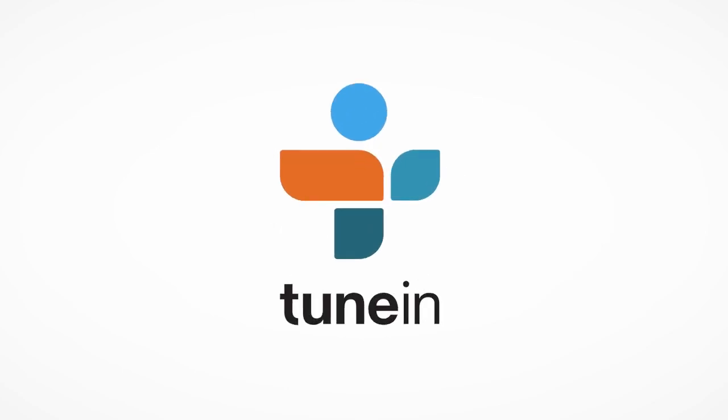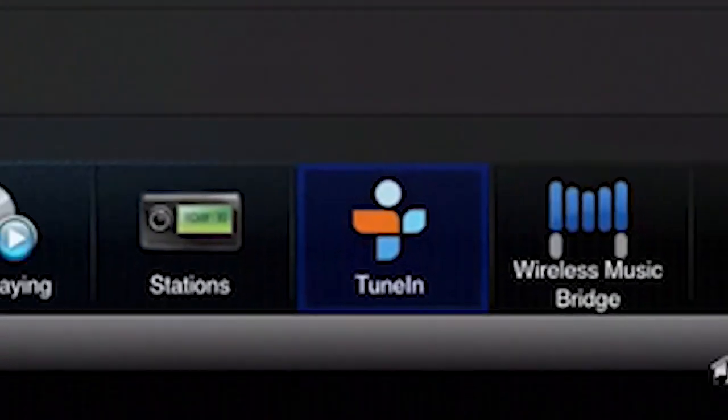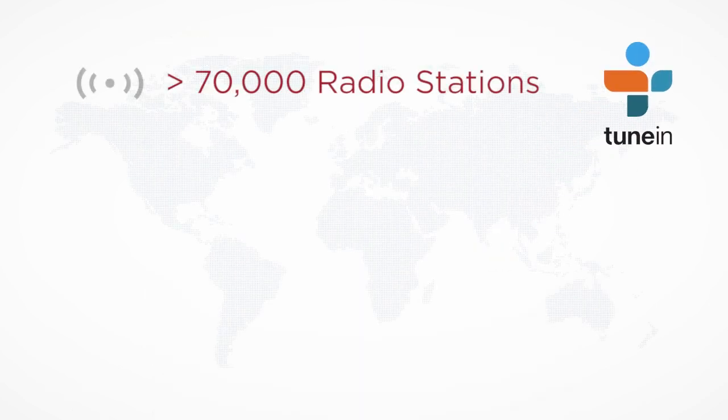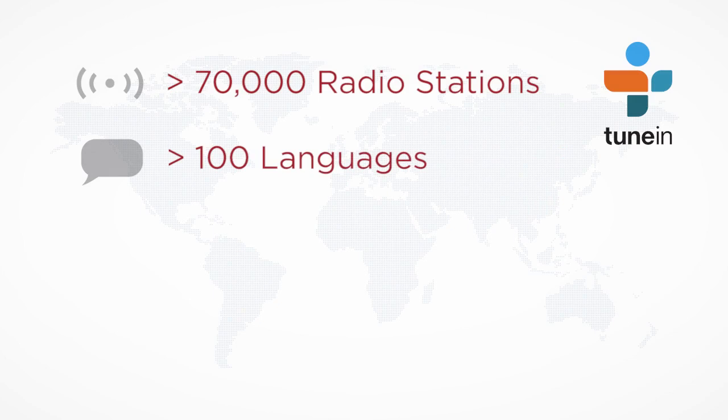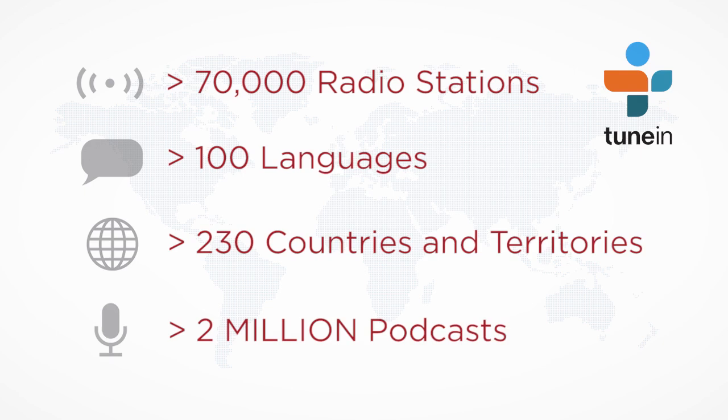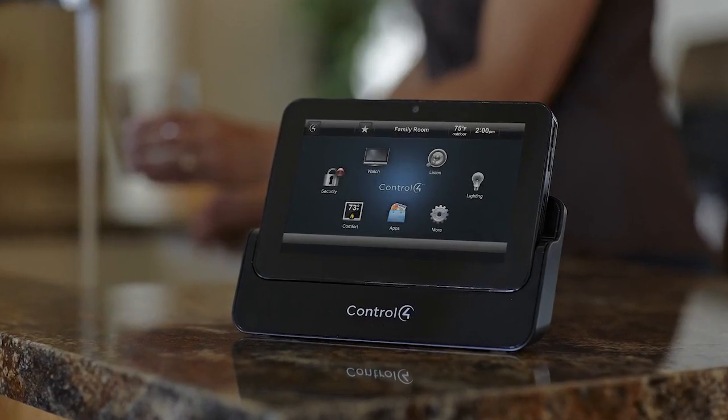With the TuneIn service included in new Control 4 systems, you can listen to over 70,000 radio stations in over 100 languages, in more than 230 countries and territories, as well as over 2 million podcasts, all through your Control 4 system.